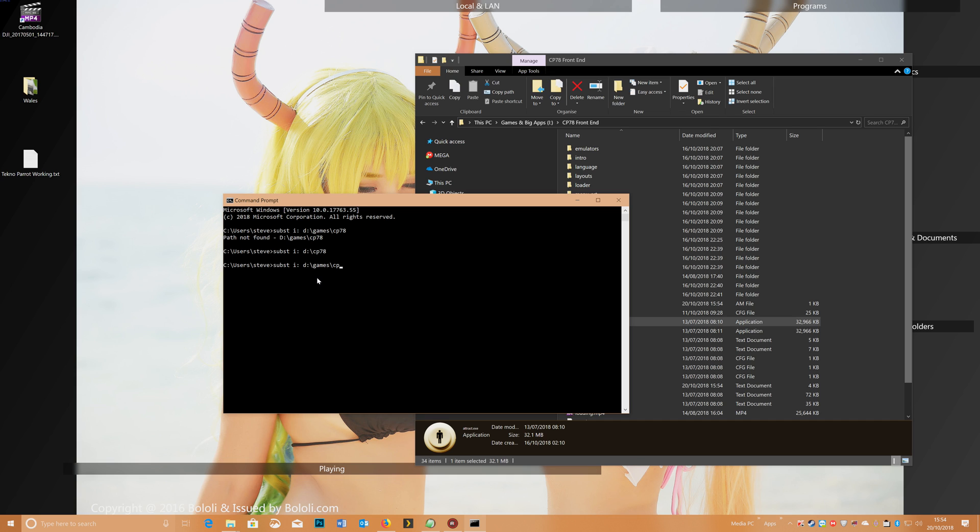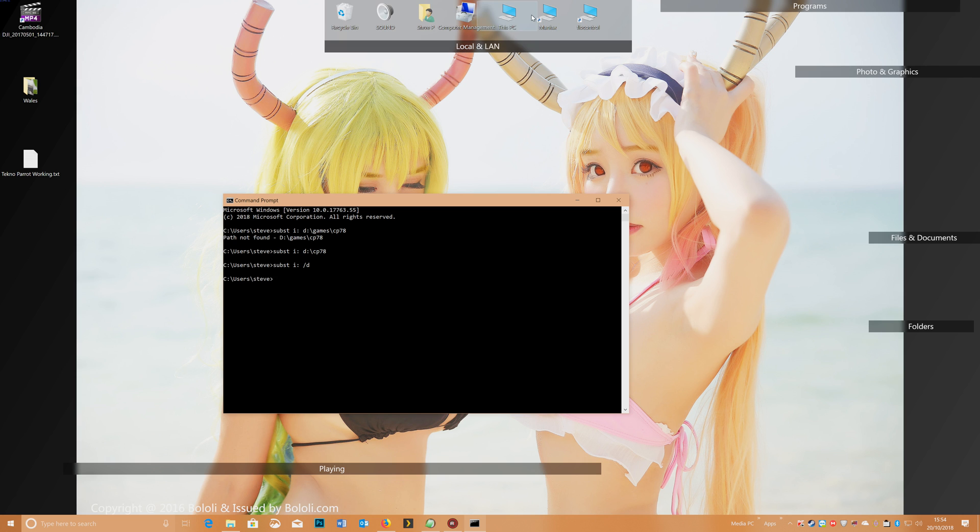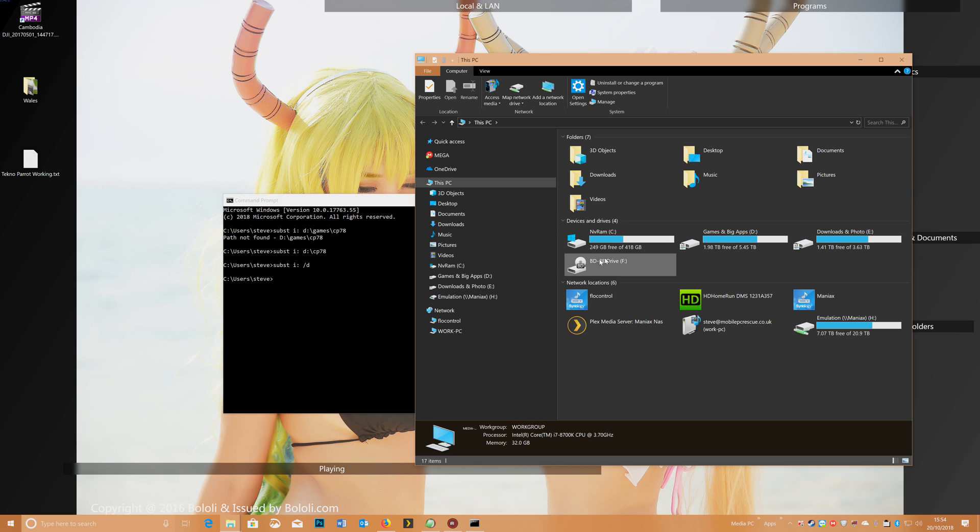If you want to get rid of it, then you just do subst I colon forward slash delete, and that will unmount it. So you see the window's just closed, and then we go back to my computer, and the I drive's gone.